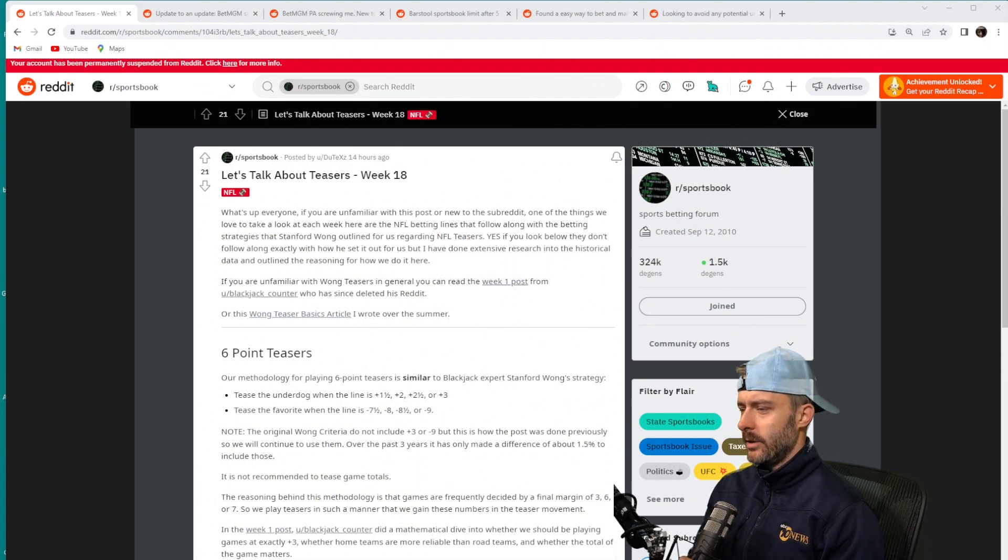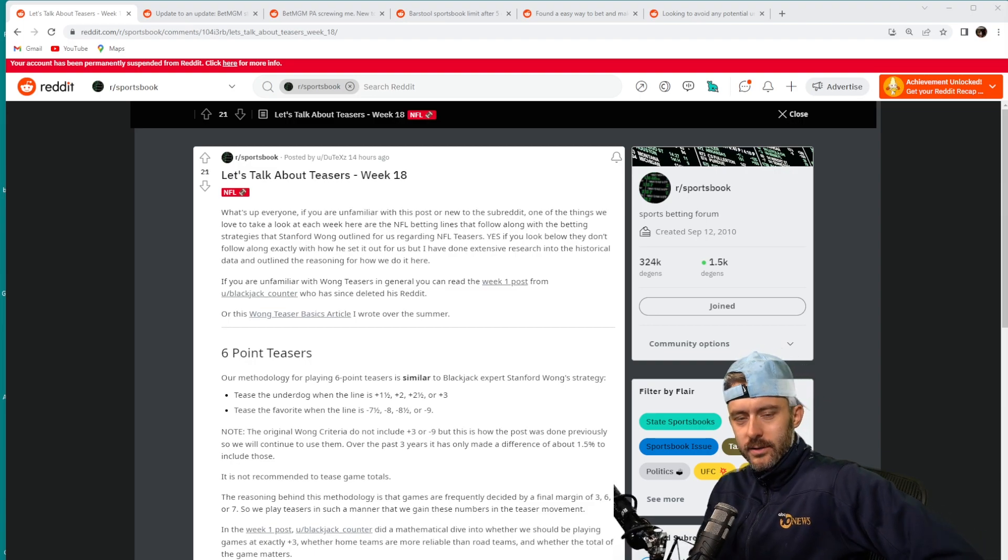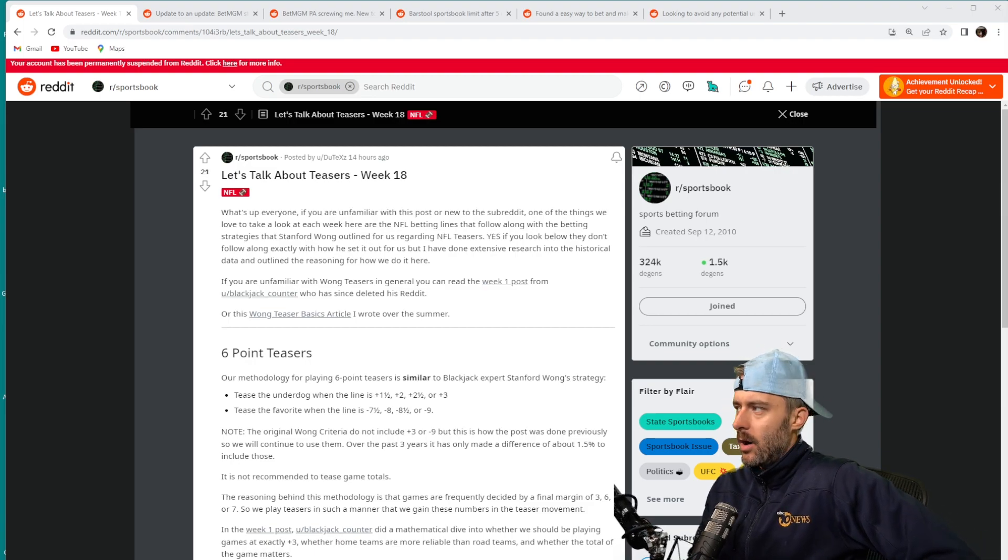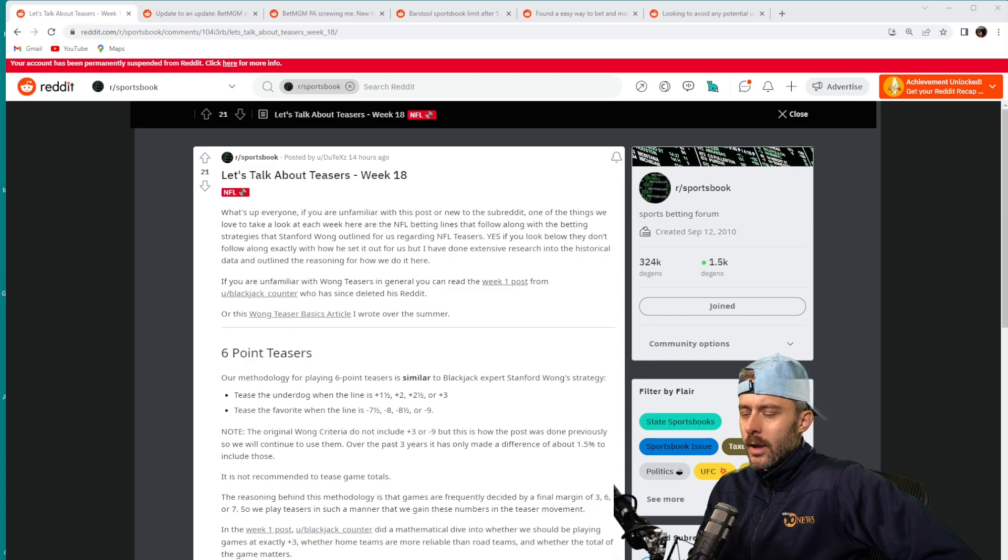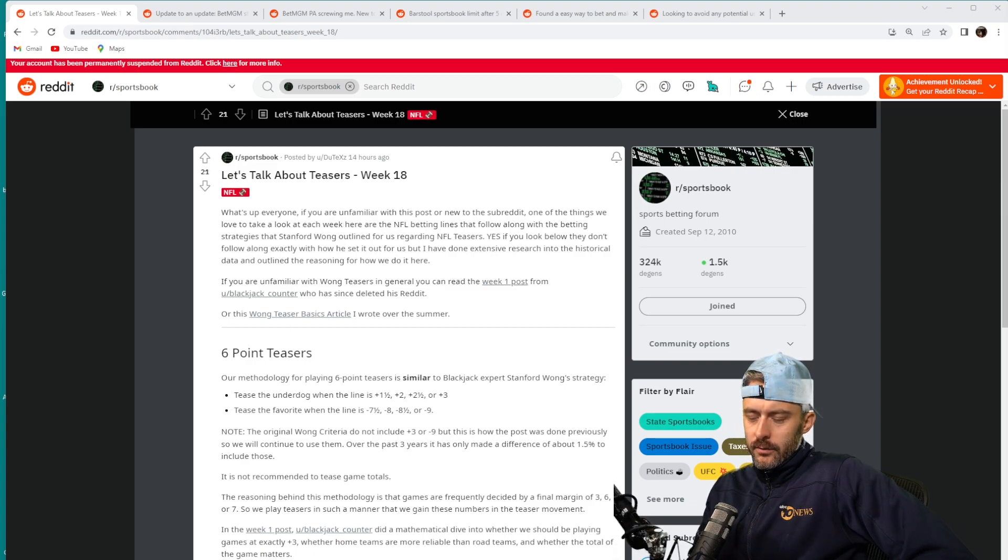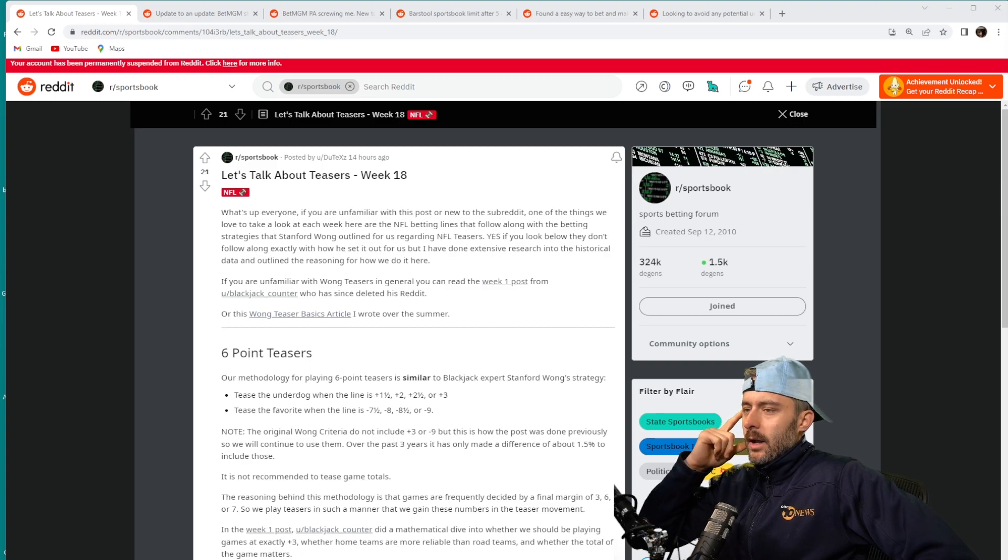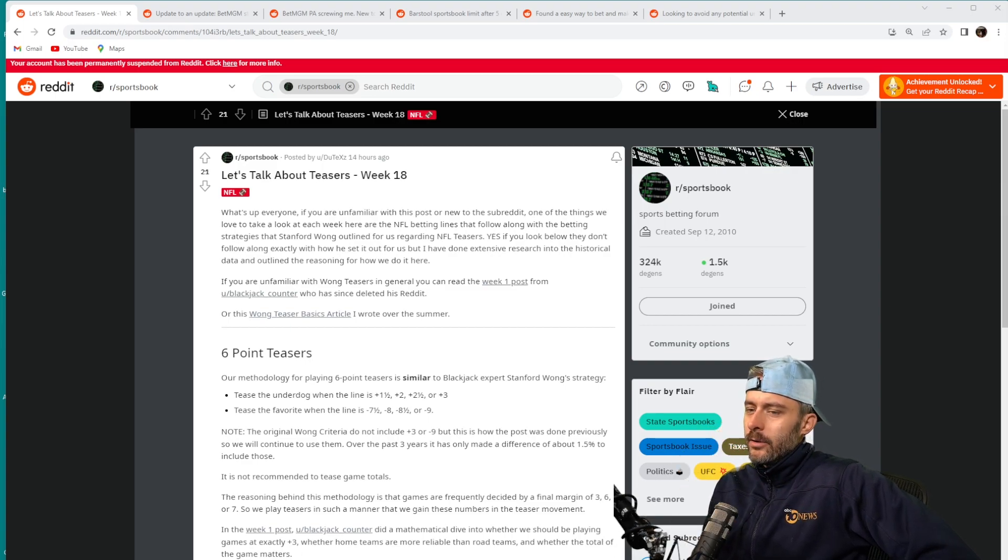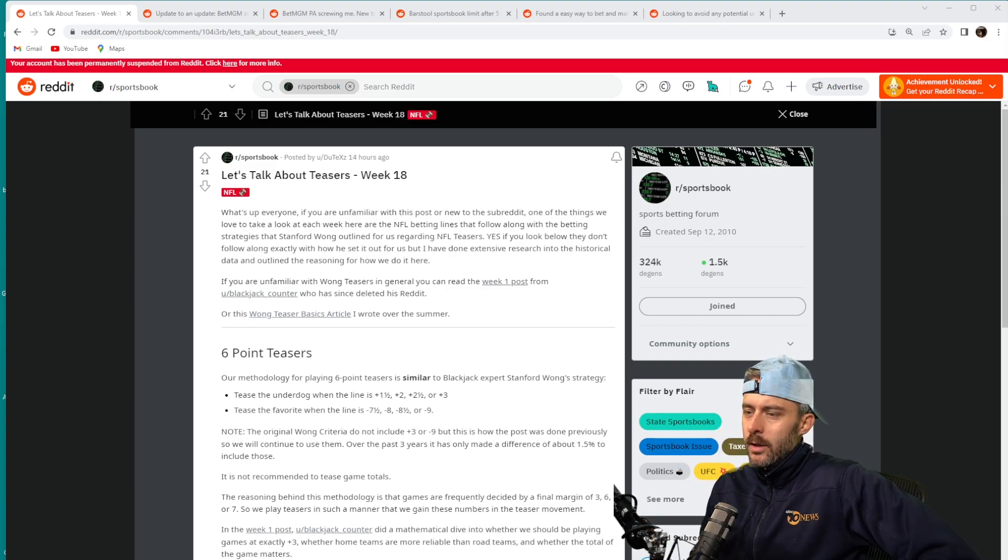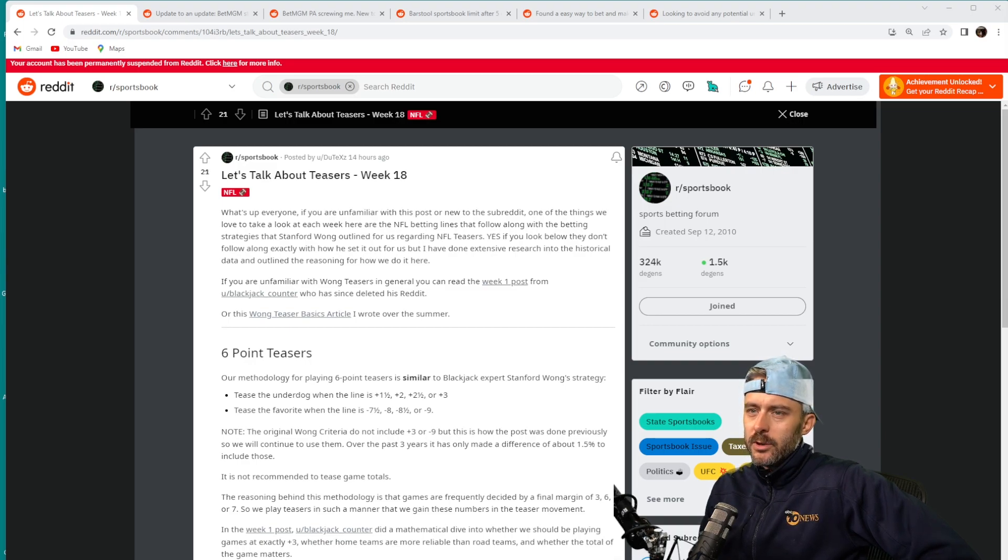Welcome back everybody to Sports Betting Truth and you guessed it, we are back on the horrible website known as Reddit to discuss a post that a few of you have asked me to analyze because they too browse the horrible website known as Reddit and the sportsbook community there.